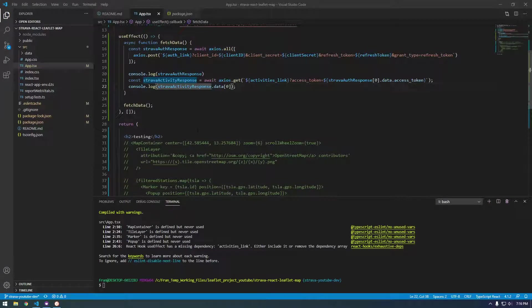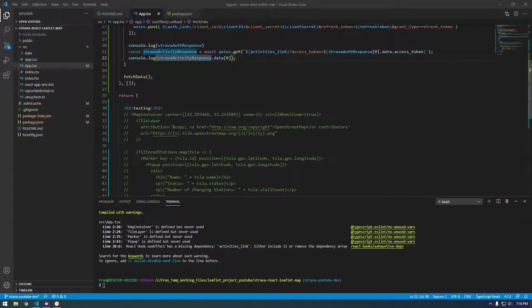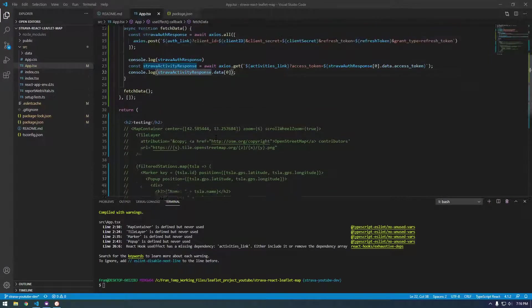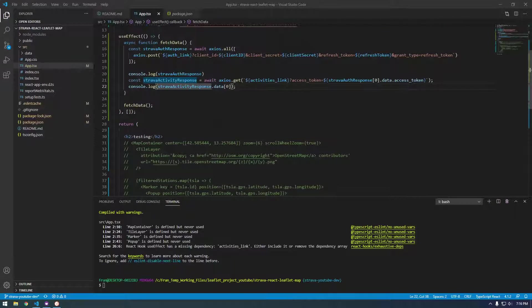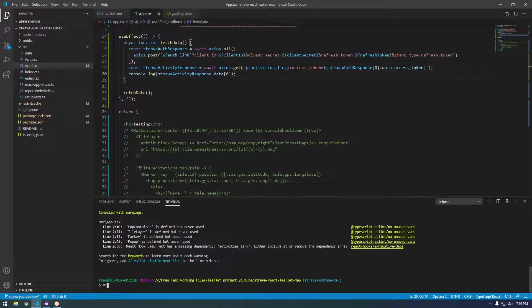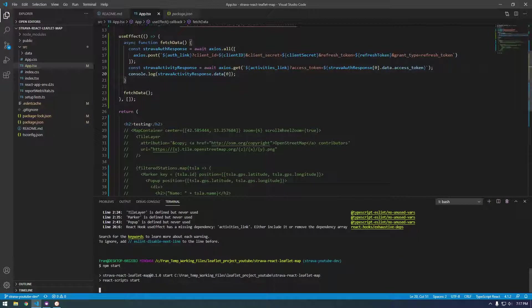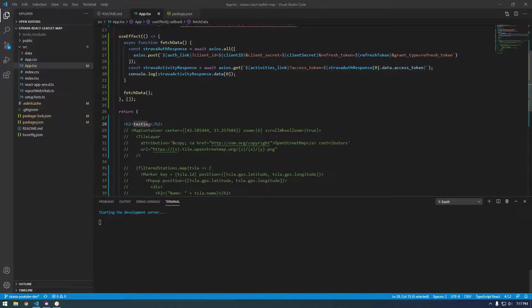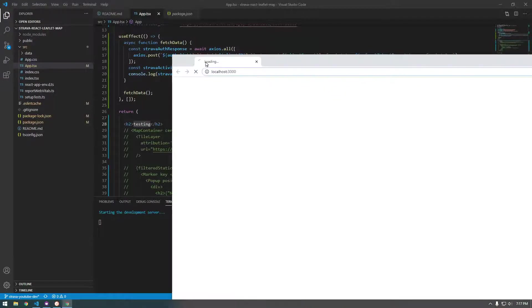Alright, so let's keep going with this and talk about how we can get this actually displayed on the map. So I'm just going to remove this console.log and let's just run this real fast. And I want to start out by just seeing if I can get something like the name of an activity displayed on the map.